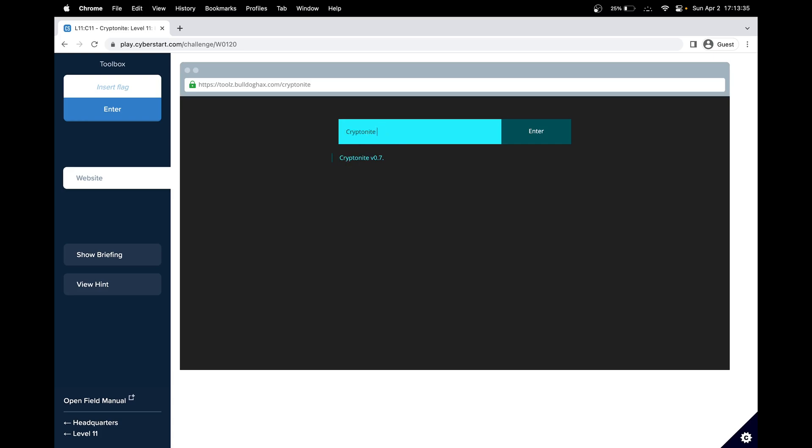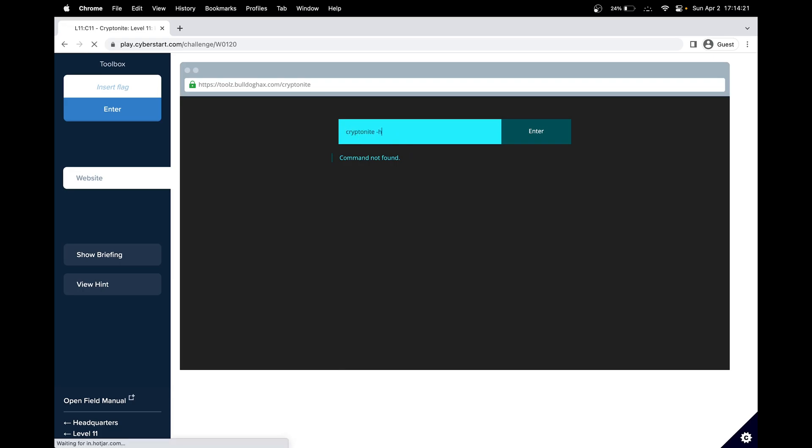So usually if we need help, we could do like dash h. Let's try help so we know what commands are available. Let's try it without the capital C because that might interfere. Okay, great. So we did -h to show arguments. So that's the argument we used.